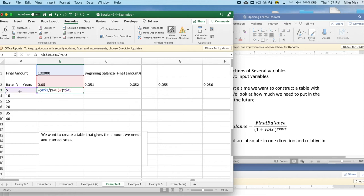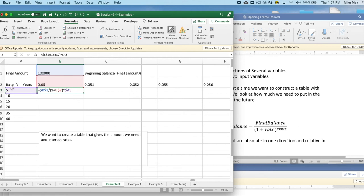Similarly, if I look at A3, A3 is the number of years and currently it's 5. But when I copy down, it's going to go up. But as I move across into the various columns, I'm still going to want the same years.